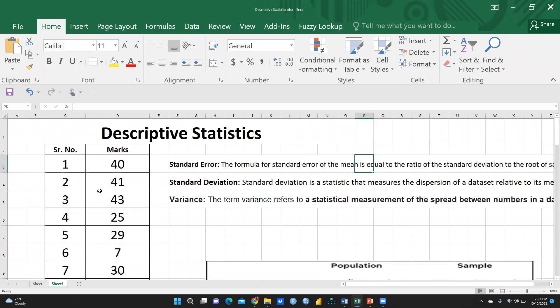I just want to know what is the mean marks, median, mode, standard deviation, variance, maximum marks, minimum marks, and range in these marks. What is the range those students have got? I just want to know all these statistics.